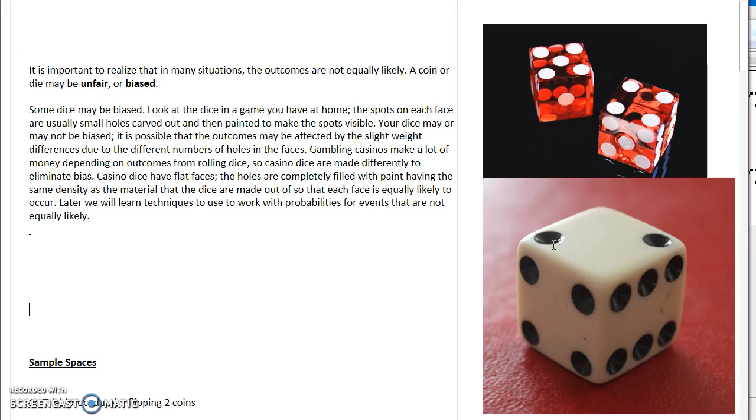When you take a look at those dice, what I want you to notice is these black dots, which are called pips, have actually been carved out. Do you see that? They take a little divot out of the faces of the die.